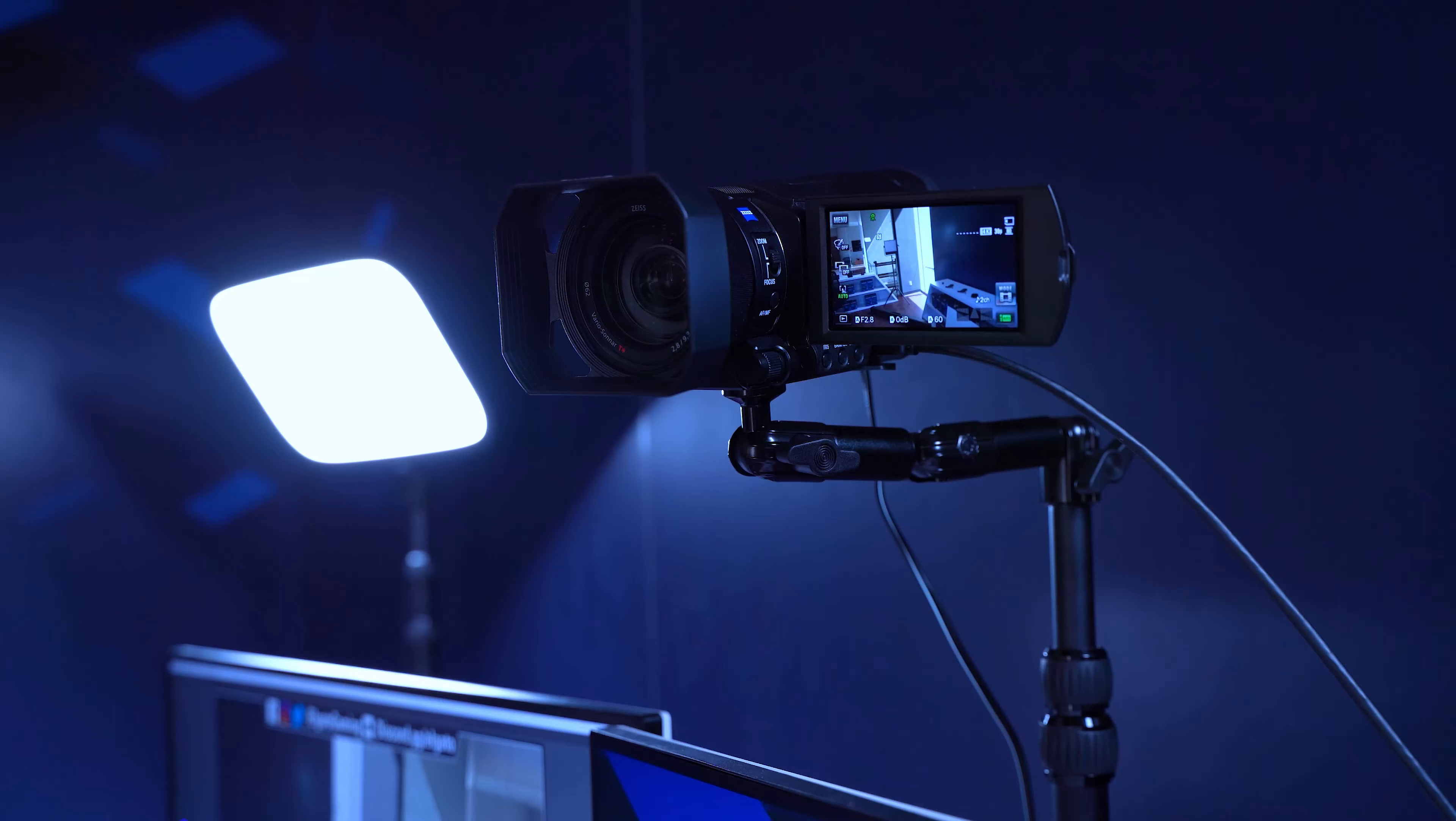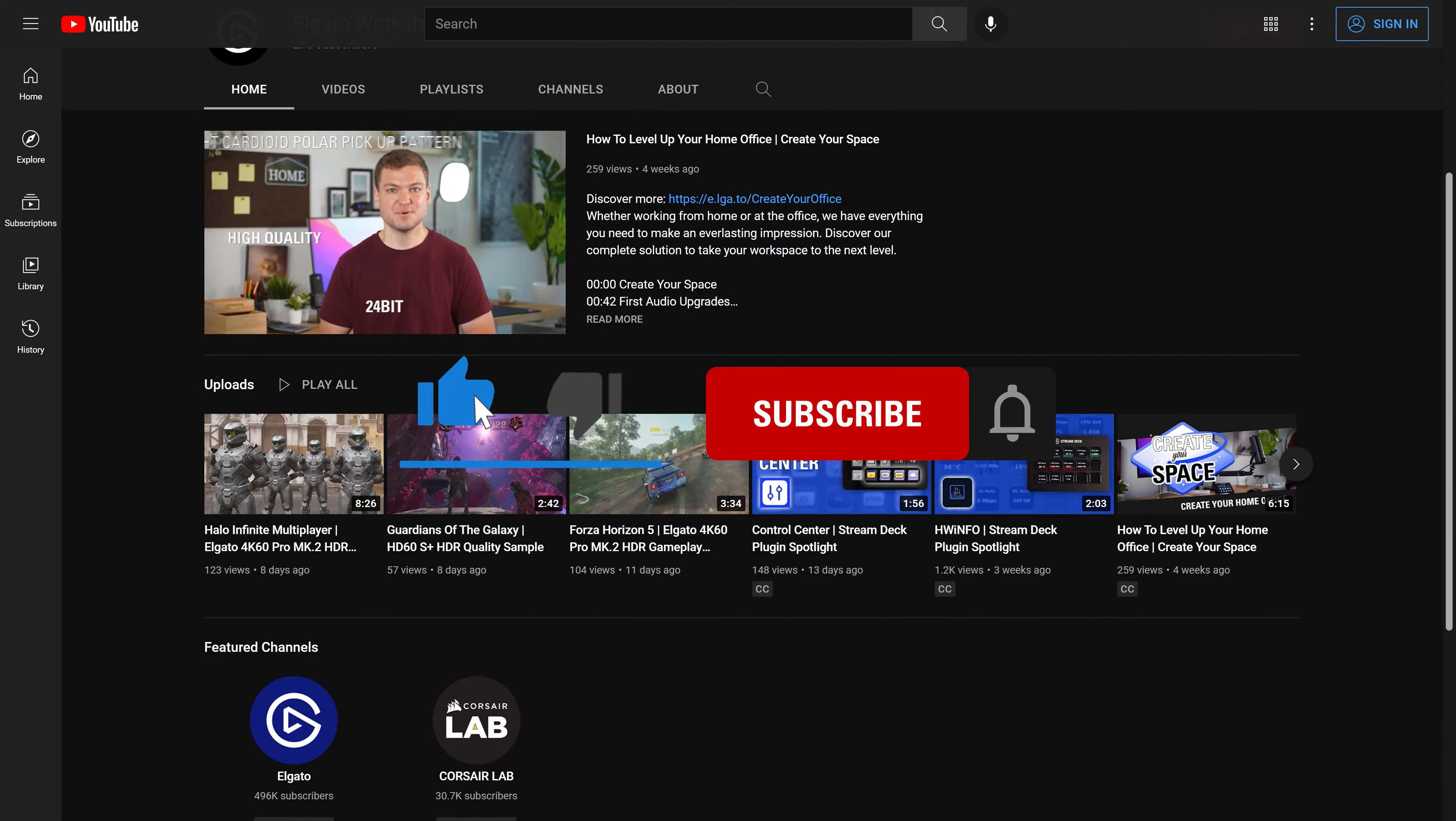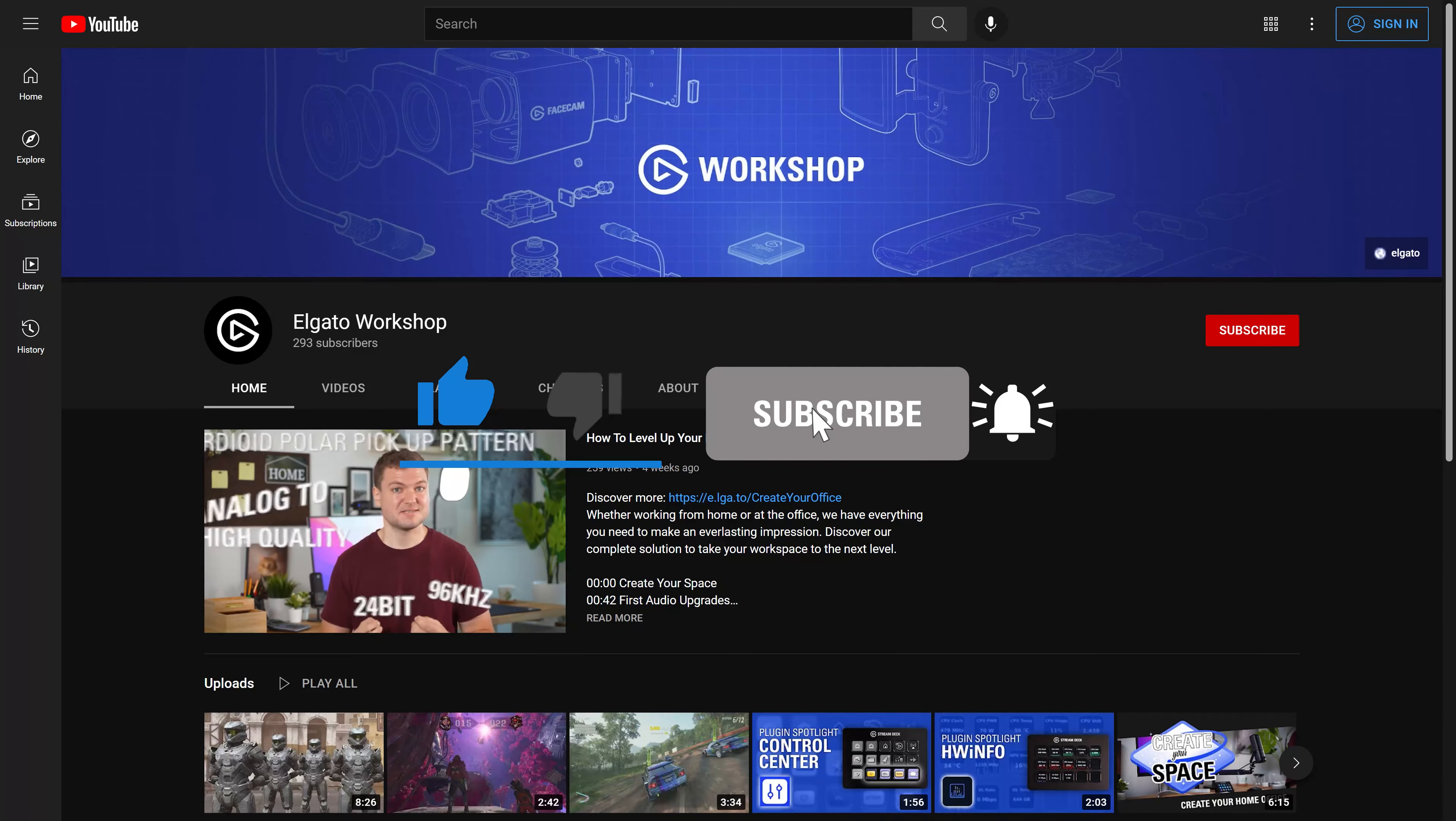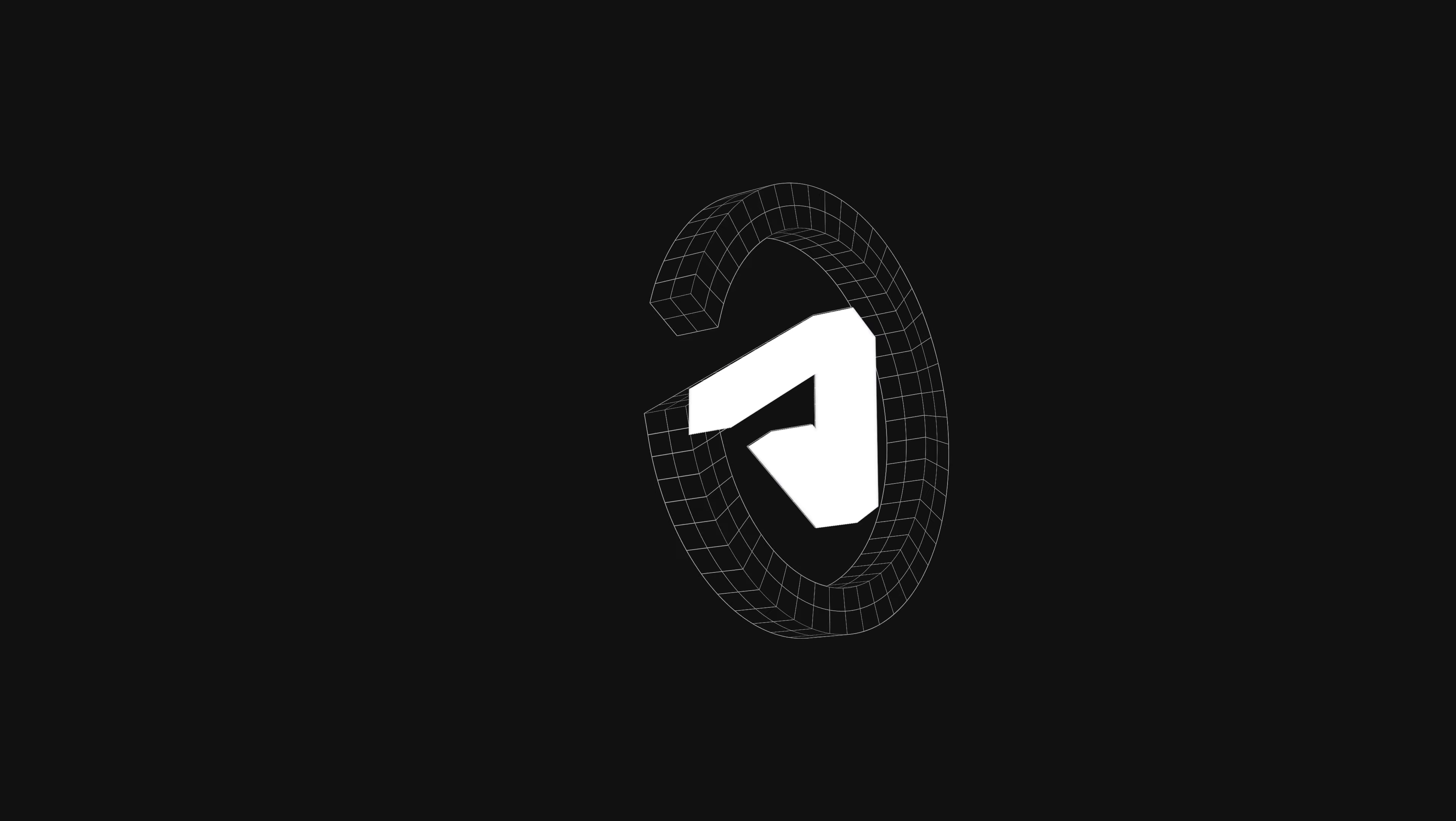To learn more about CamLink 4K, head over to Elgato.com. If you have questions, leave a comment down below. And don't forget to hit that like button and subscribe so you can catch the rest of our videos to learn how to unlock the full power of your Elgato products.